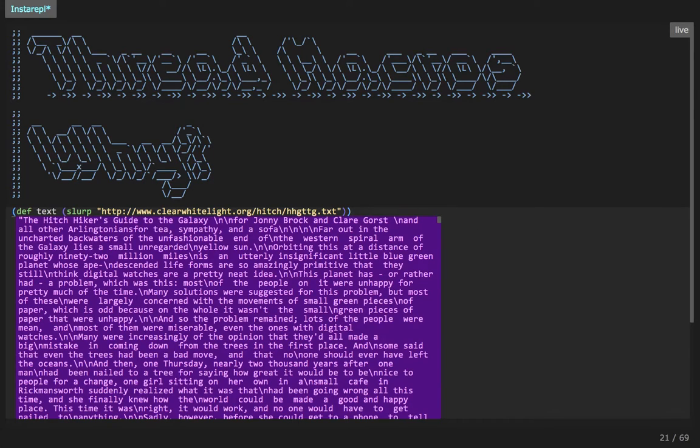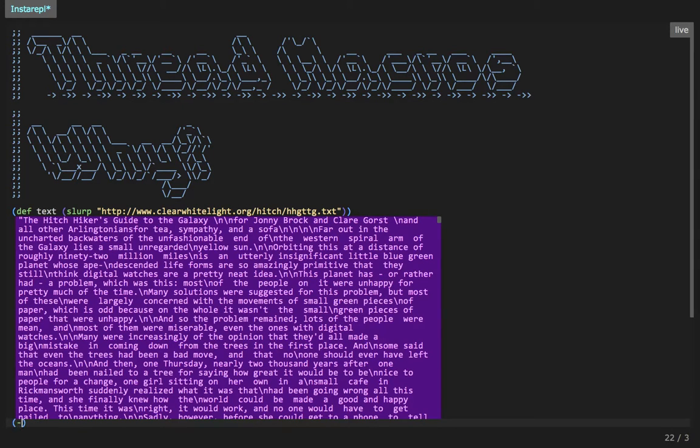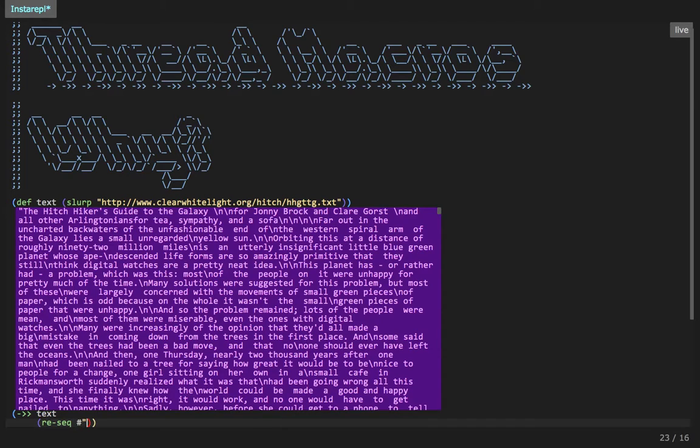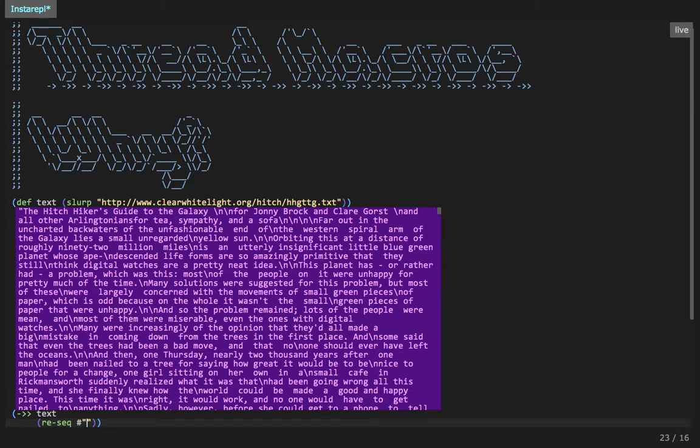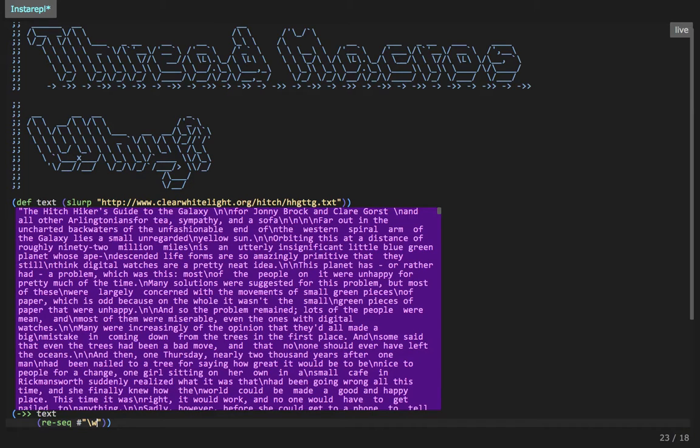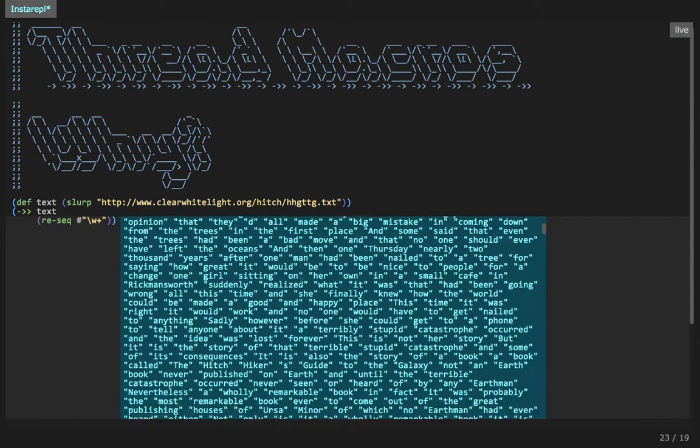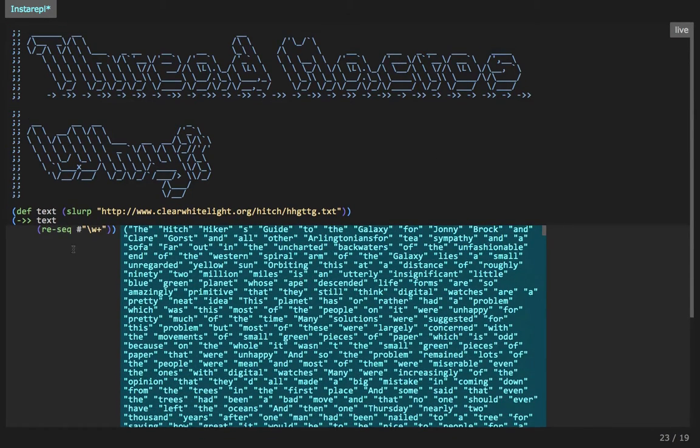So now we want to do some processing on that. So let's use the thread last macro. Take the text. And the first thing we're going to want to do is to split this into individual words so we can manipulate those. So let's use the regular expression sequence function, which takes a regular expression pattern and matches it against the string and pulls out all of the individual strings that match that pattern. And we're just going to say, give us all of the characters that match the word special case with a plus. And let's execute that. Okay, so now we have all of the words separated into a list.